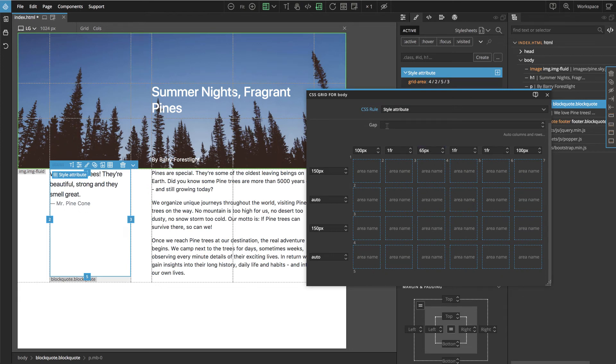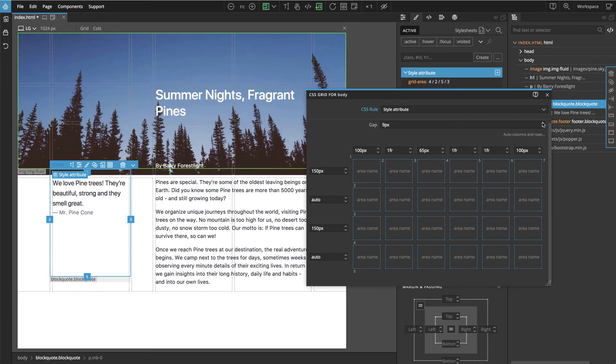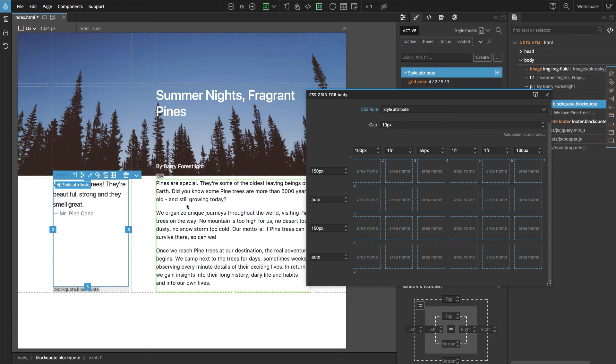And the grid can also have a gap between the cells. So let's turn this on as well. And it's starting to look quite nice.